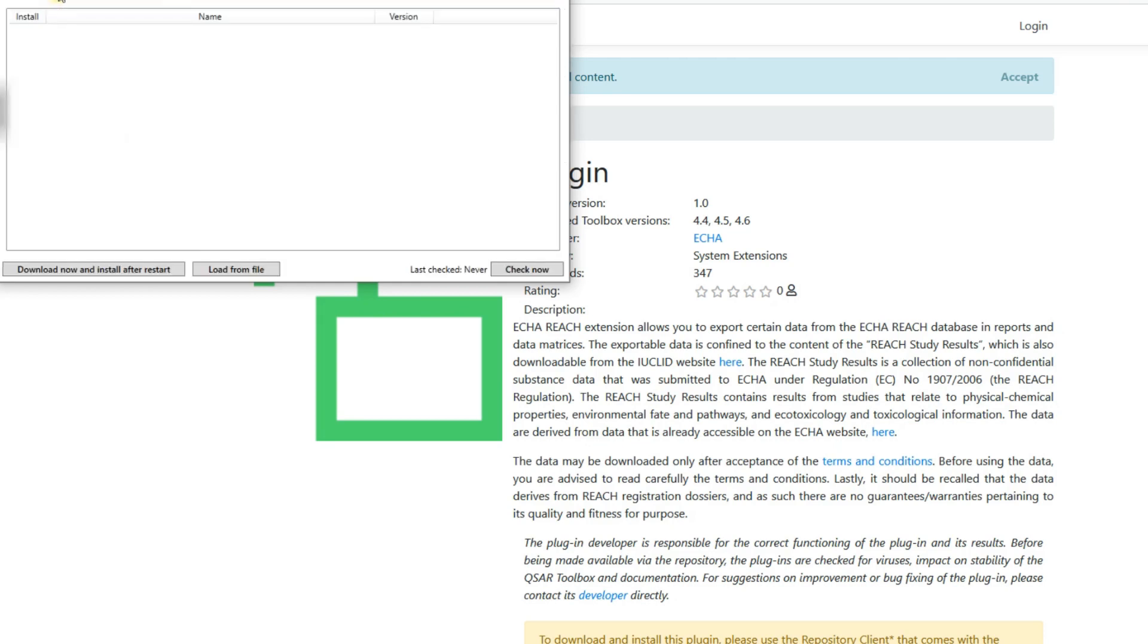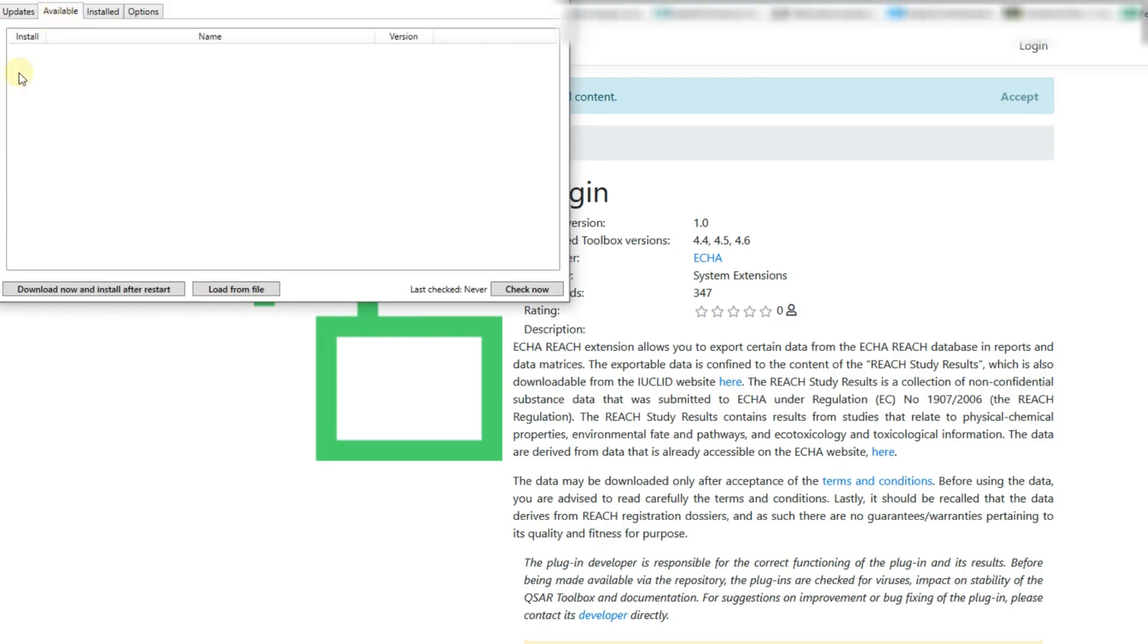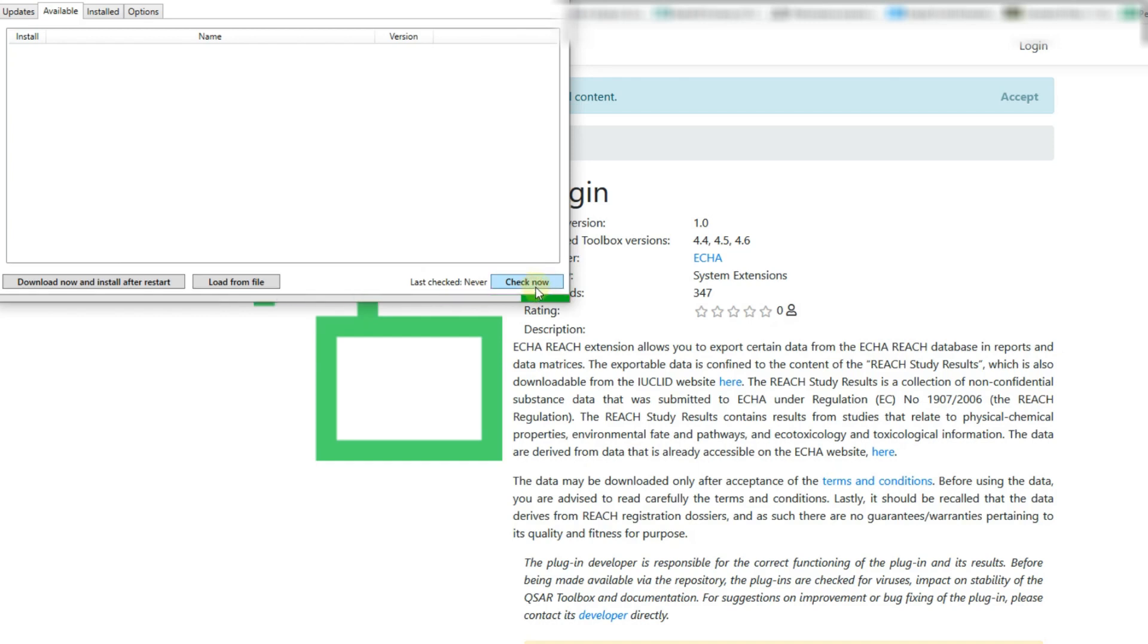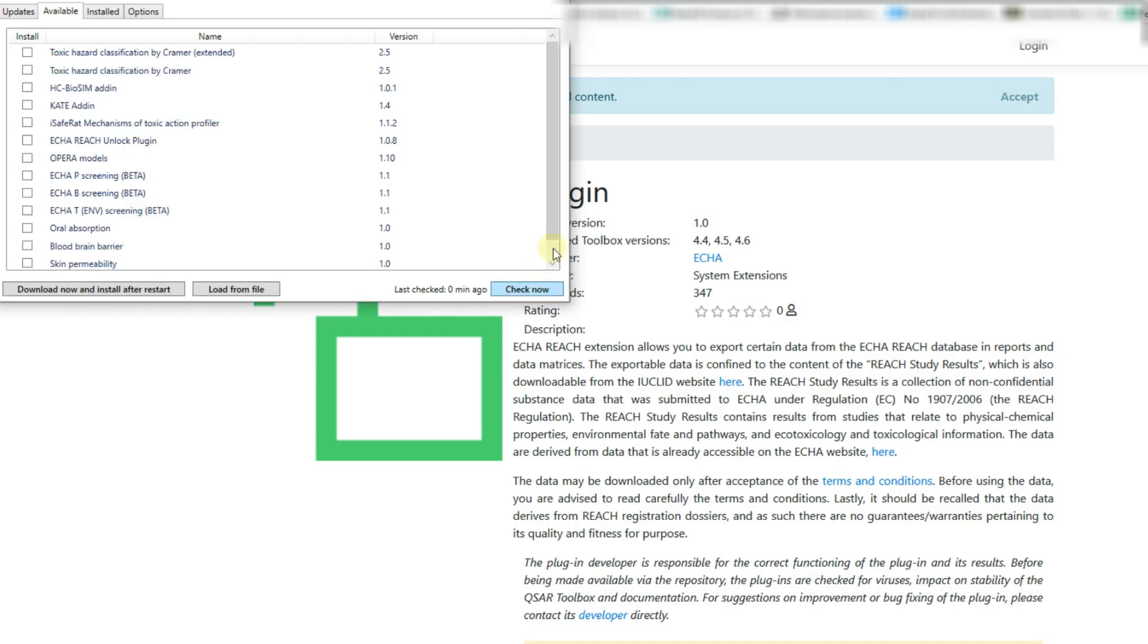Then, go to the available tab where all of the modules that the current toolbox version supports will be listed. If you do not see any module, click check now button.